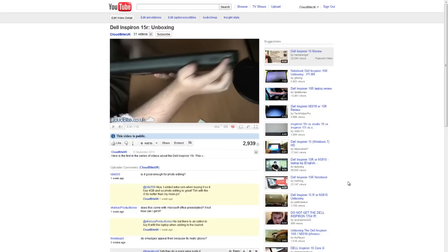Hey guys it's Mark here from cloudbite.co.uk. This is just a quick update video for anybody who has watched the Dell Inspiron 15R unboxing video that I did a few months ago now.